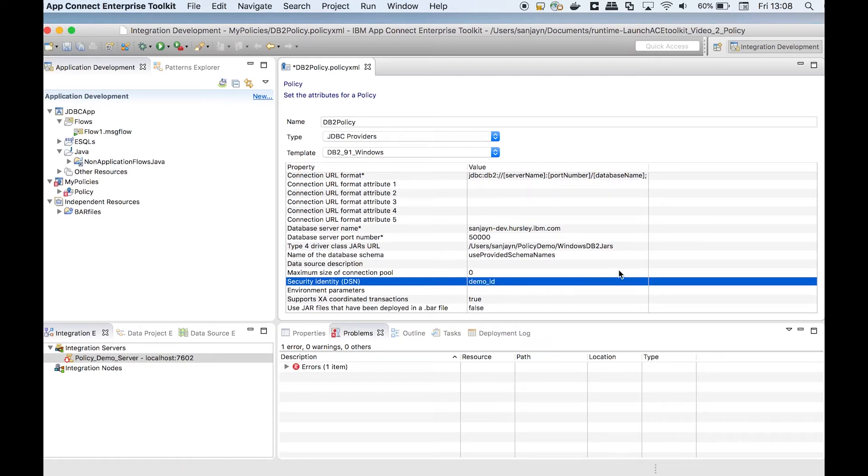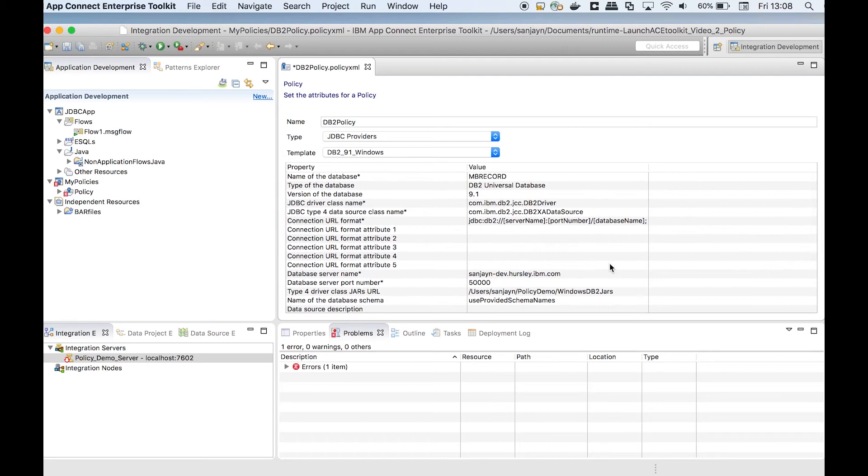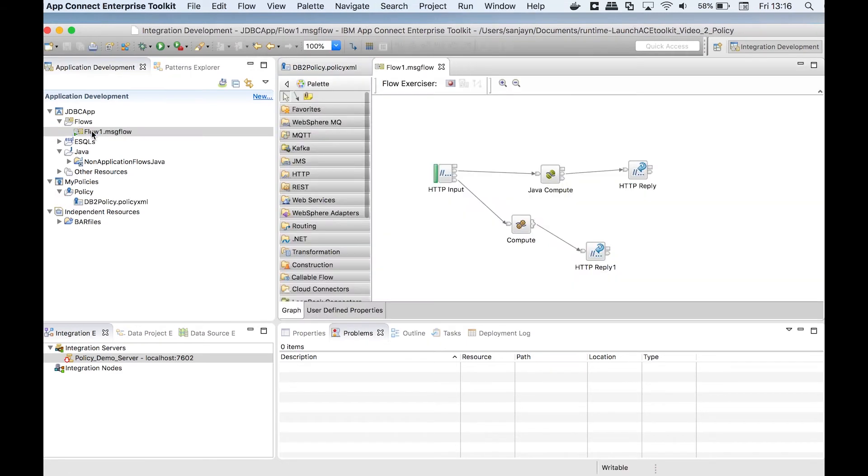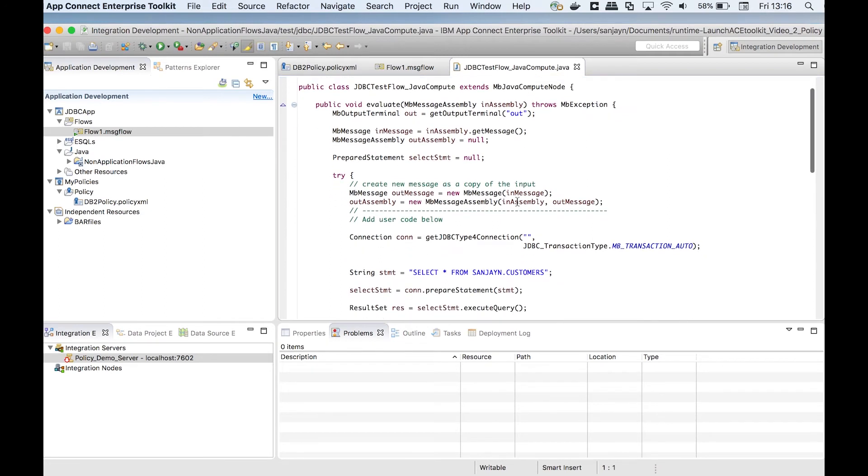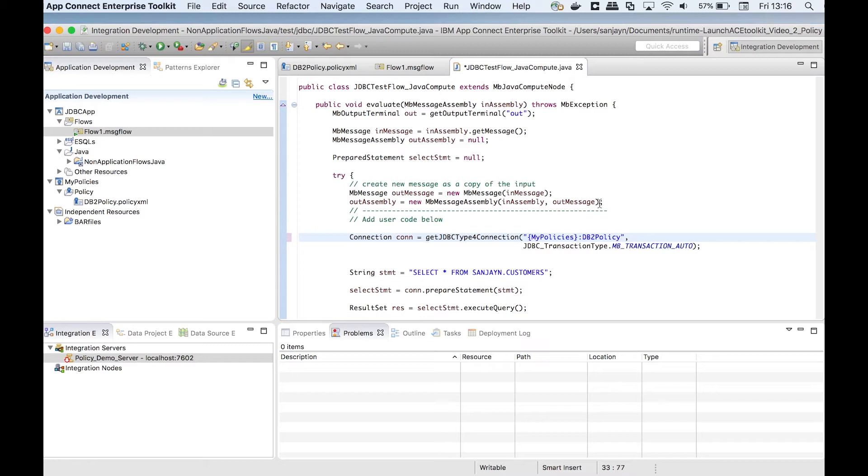Policies can be referenced from message flow nodes. I'm going to reference the JDBC provider policy from a Java compute node. I have a simple flow that processes a HTTP request and accesses the database using a Java compute node. The Java compute node references the policy when setting up the JDBC connection. I have explicitly specified the policy project and policy name.